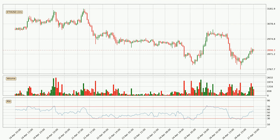Jumping to the hourly relative strength index, the current hourly RSI is at 54, so it doesn't show signs of overbought or oversold conditions at this point.